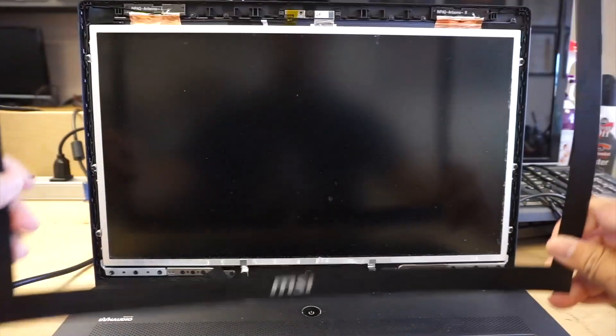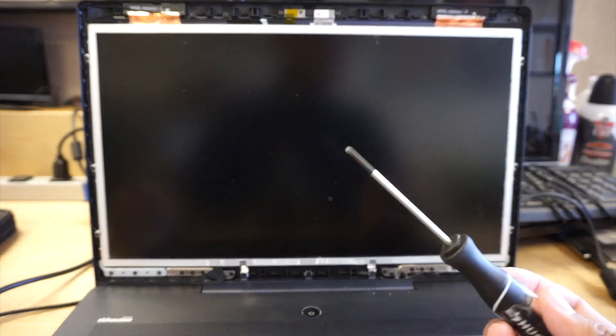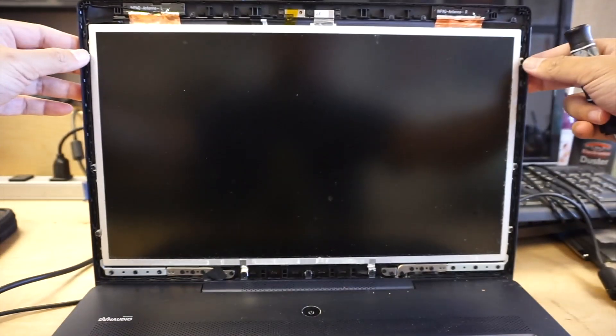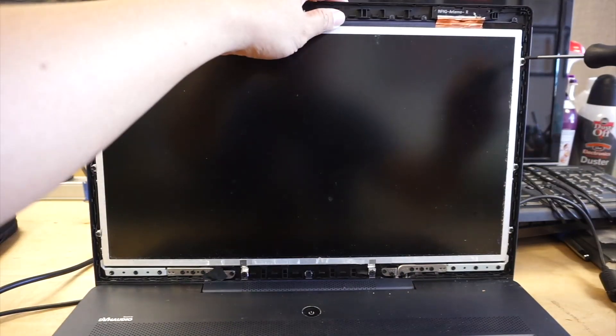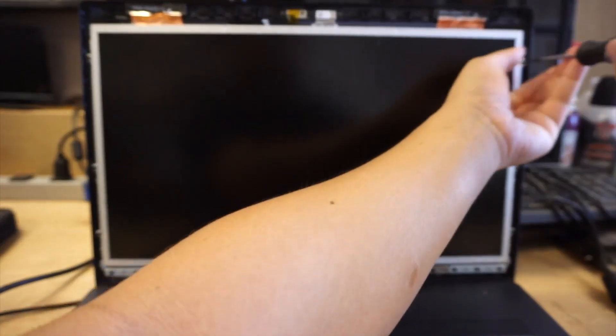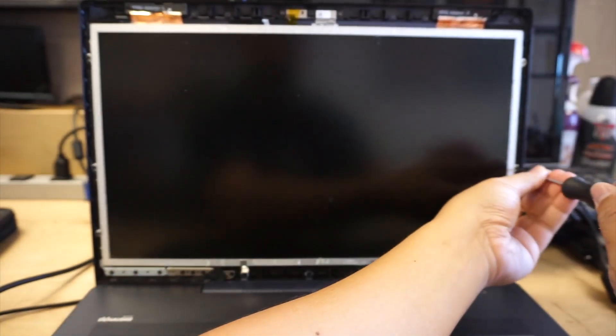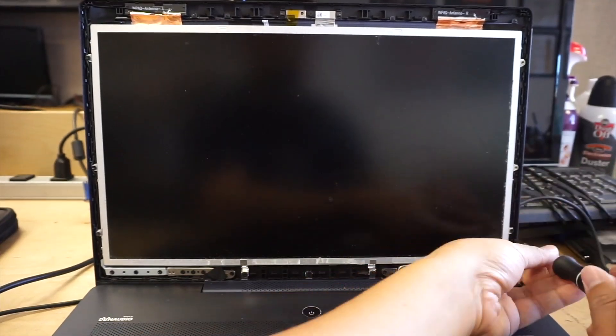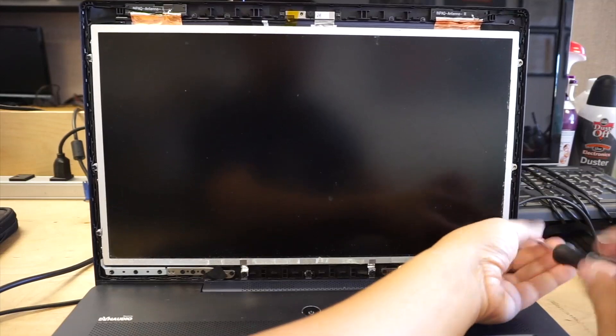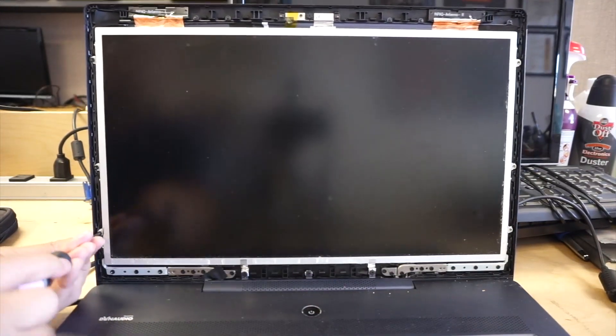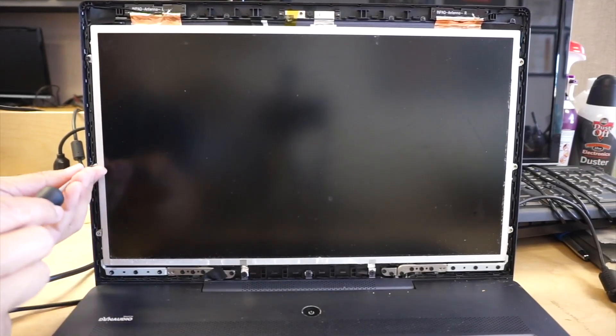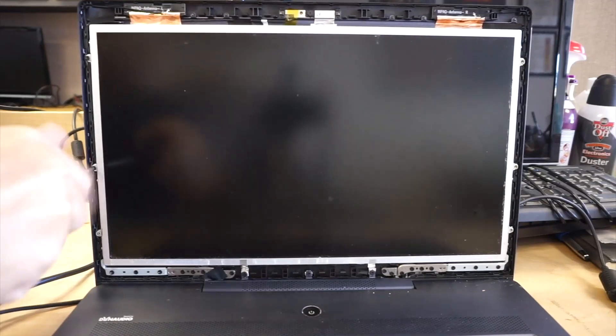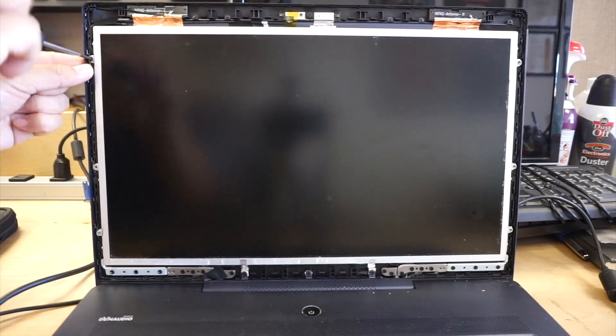Once you have the bezel removed, go ahead and put it aside. What you need is a Phillips screwdriver. There are six screws, three on both sides. Go ahead and remove them. They're all the same screw size, so you don't have to worry about where to put them back.